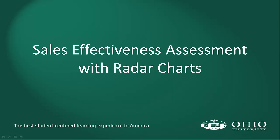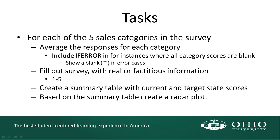In this activity, I'm going to show you an application of radar charts. In particular, we're going to evaluate the sales effectiveness of our organization. Let's look at some of the tasks that we were asked to complete. In terms of these tasks, we do have five sales categories in a survey that is in the starting file for this activity.